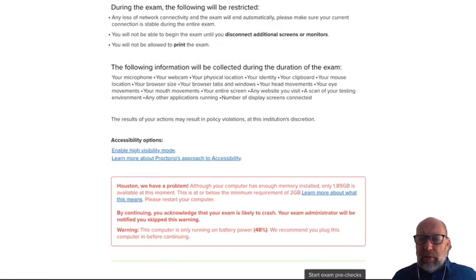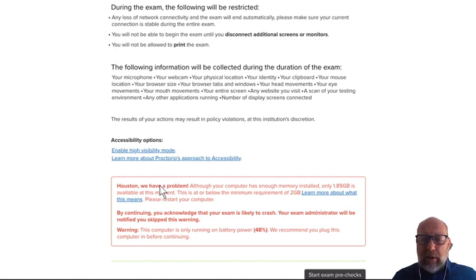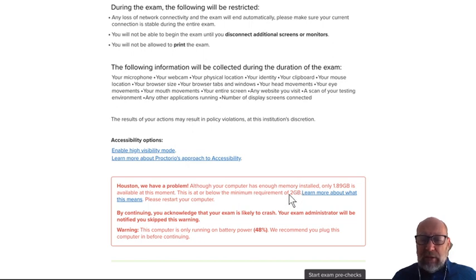It also checks whether your internet connection is of sufficient quality. Sometimes it says we have insufficient memory because Chrome and Proctorio can require at least two gigabytes. But you can actually ignore this message because mostly it runs by itself without any problems.